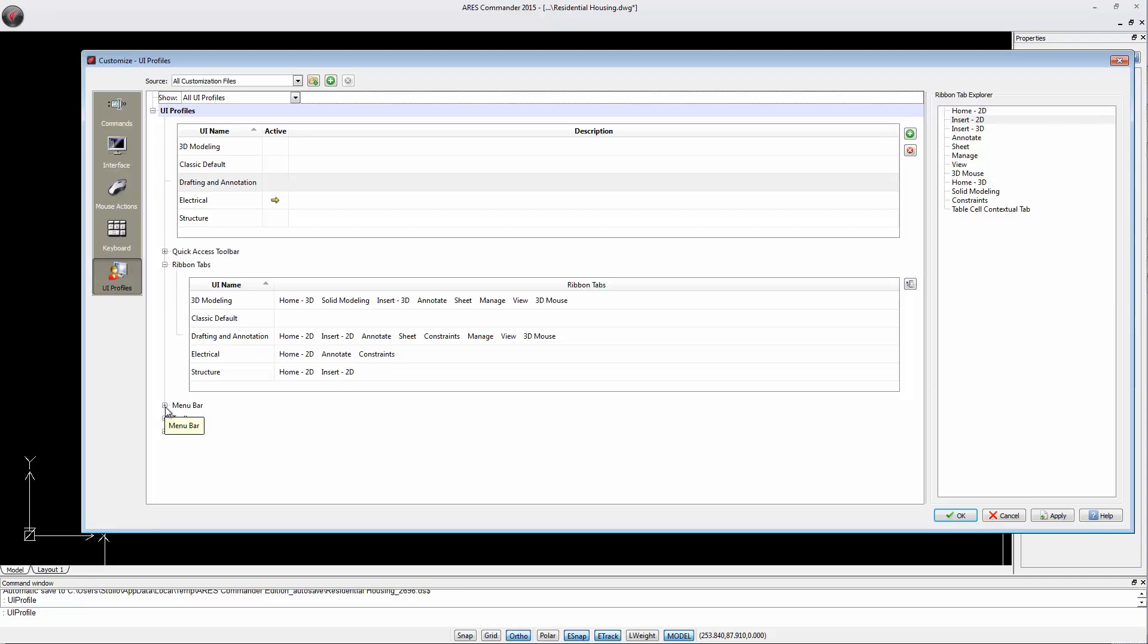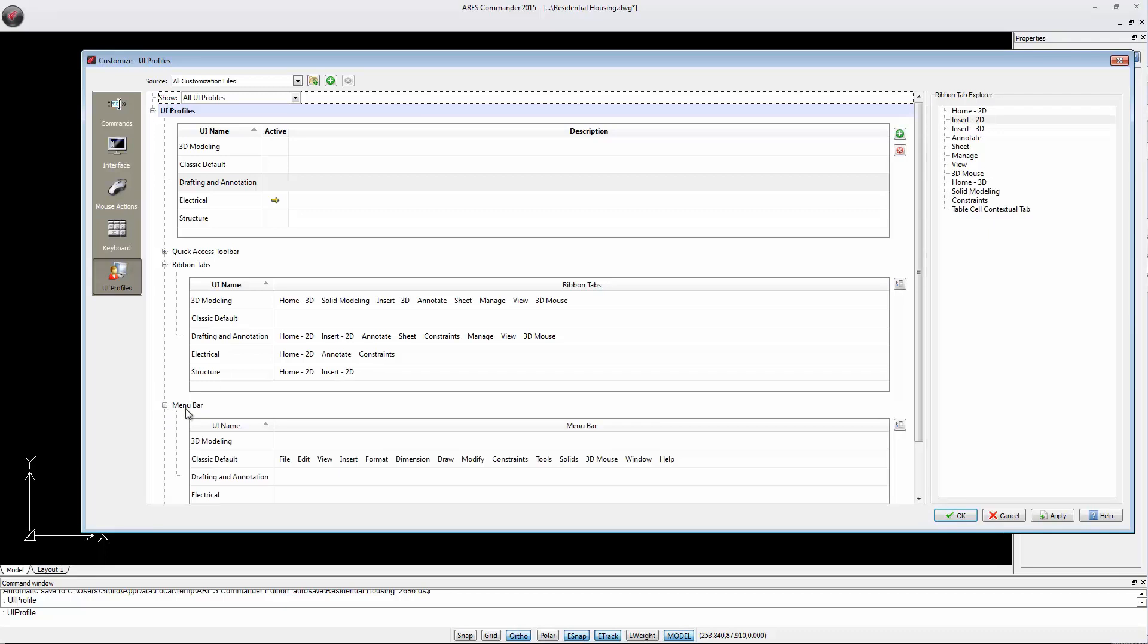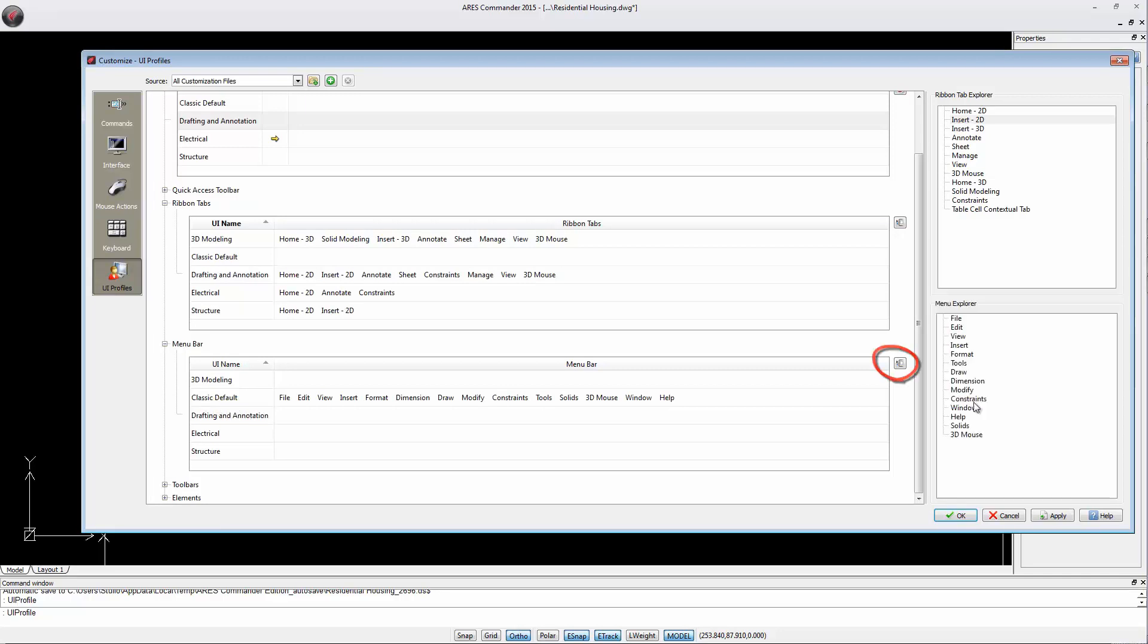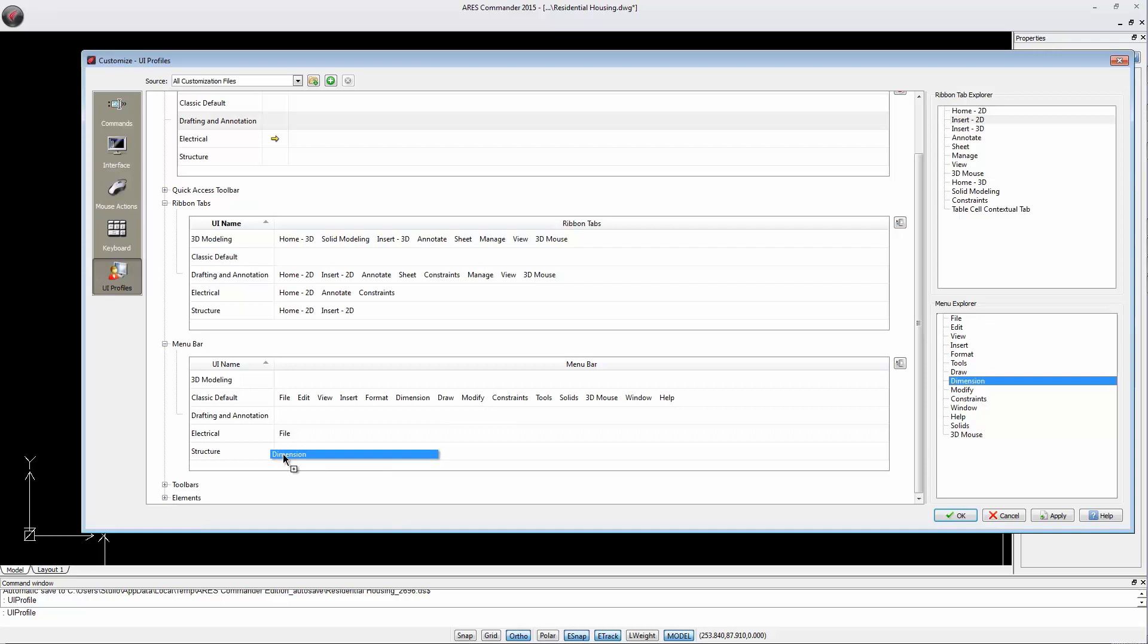The same can be done with the menus. As you can see, they are currently only activated in the workspace Classic Default. But we can also incorporate them into our custom workspaces. We drag the menus we like and here we will add the Dimension menu.